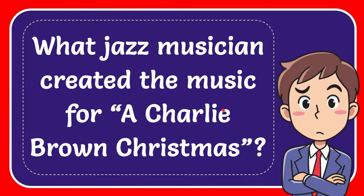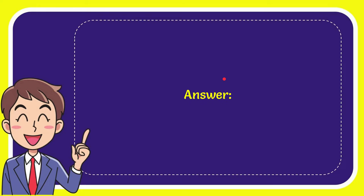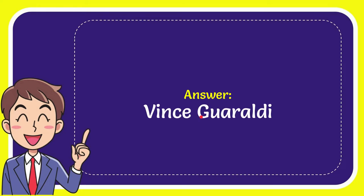Now I'll give you the answer for this question. And the answer is Vince Quaraldi. So that is the answer for the question.